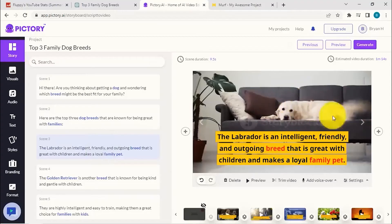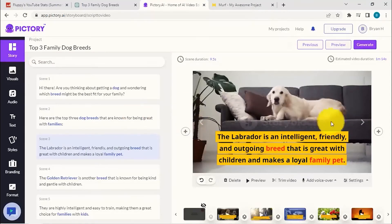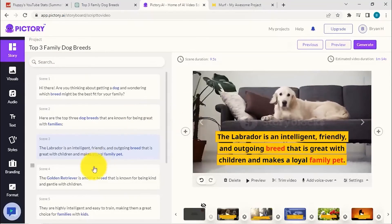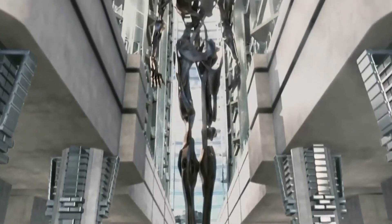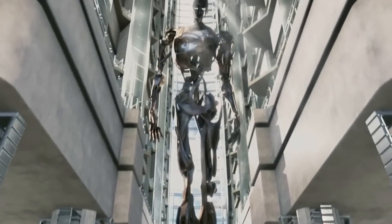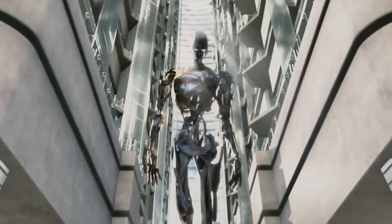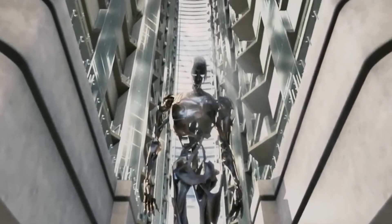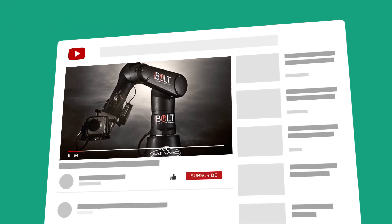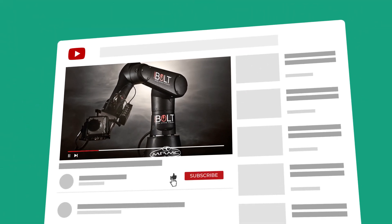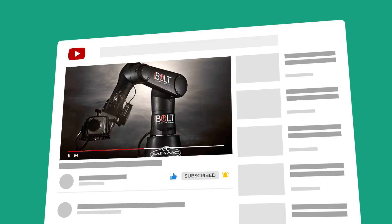That's it for today's video on how to make YouTube videos with ChatGPT. I hope you found this tutorial helpful. If you have any questions or suggestions for future videos, please let me know in the comments below. Don't forget to like, subscribe, and hit the notification bell to stay updated with our latest content.